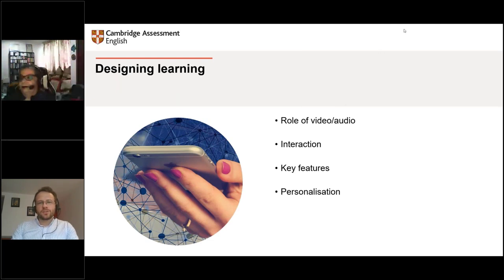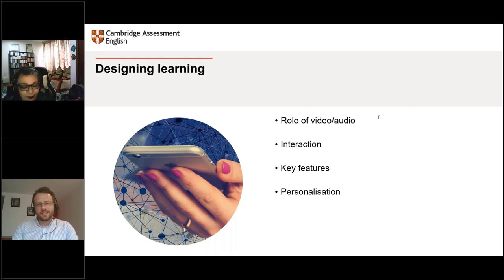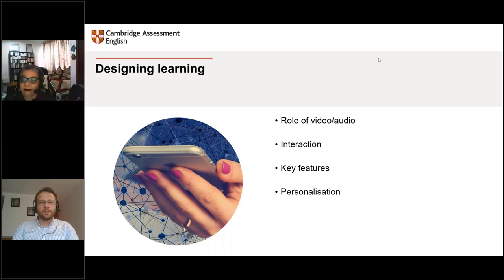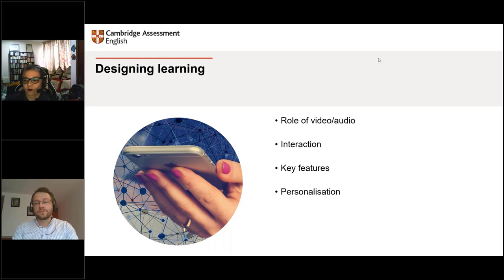That brings us to the first element of designing. Some fundamental areas to consider when you're starting to design your classes — or your month's worth, or your term. Thinking about whether you need to be live online for the full duration: probably not. As long as you've got key learning outcomes that have been explained to parents and students and there are ways of measuring them — that's the key, not that you see the teacher's face for 100% of the lesson.